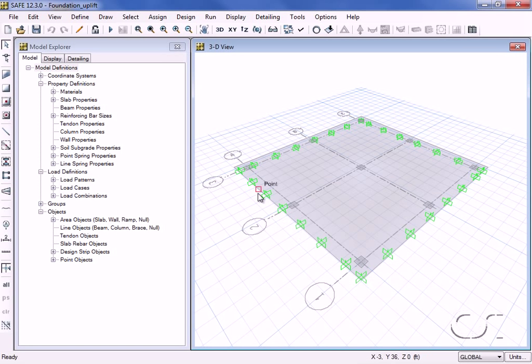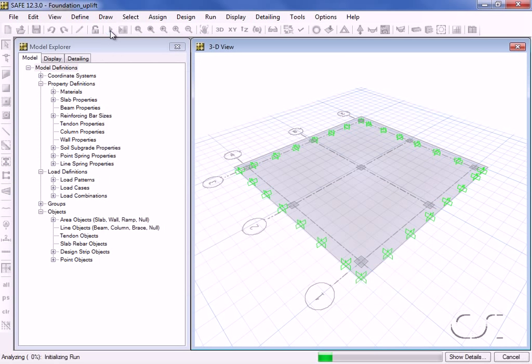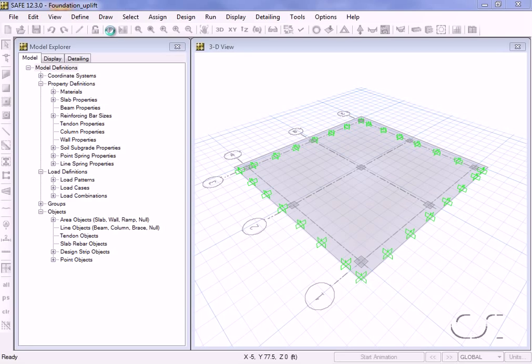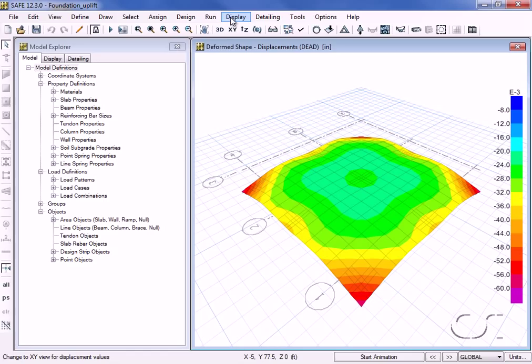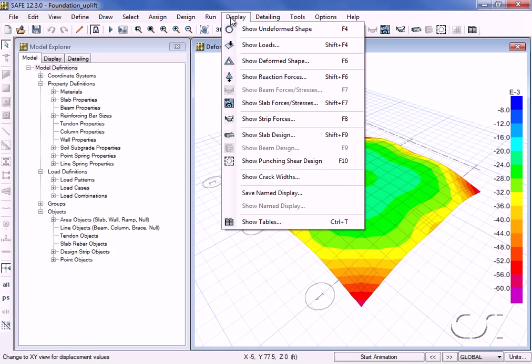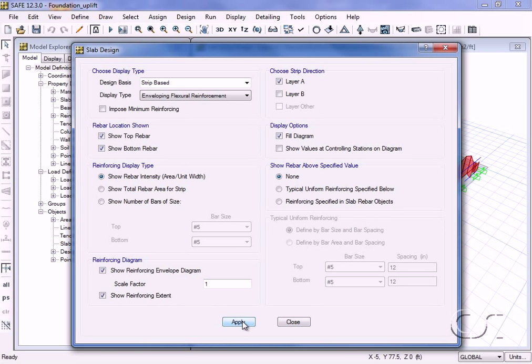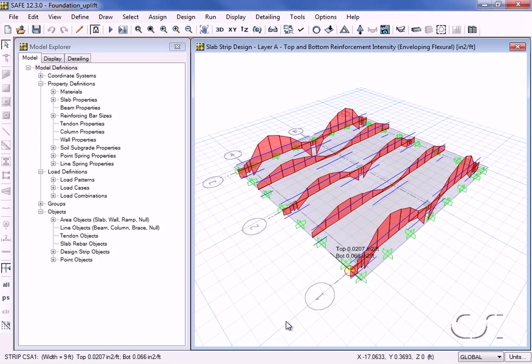We can now run the analysis and design. This concludes this tutorial on foundation uplift modeling.